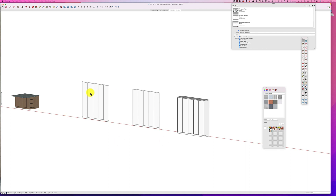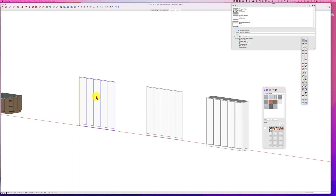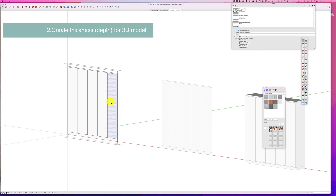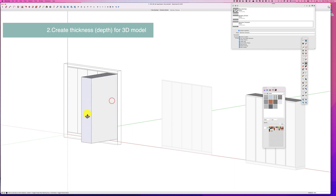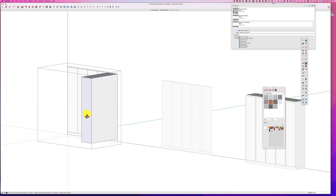Let's jump in. The first thing we're going to do is go into our model and pull out the dimension. We know that the finished dimension of the model is 580, so we're going to use our push-pull tool and make it 580 deep.